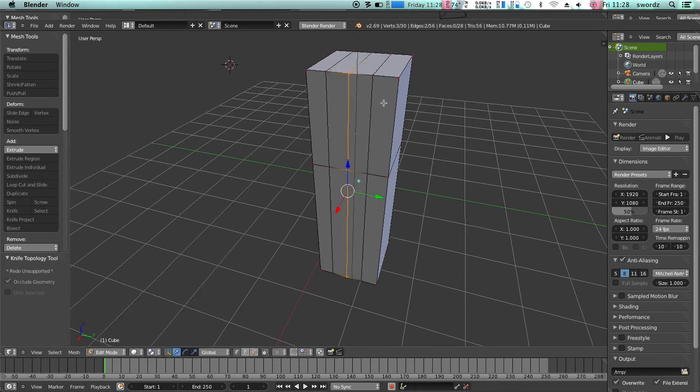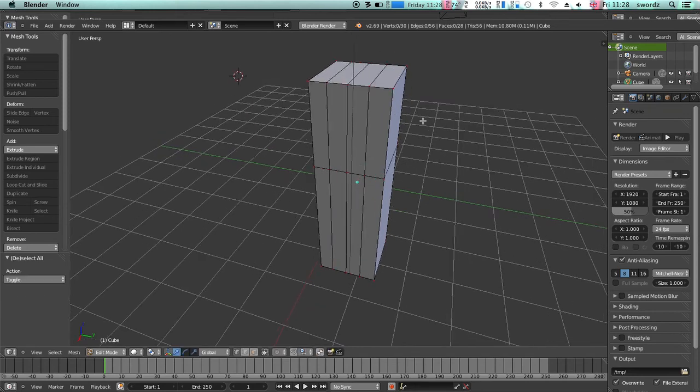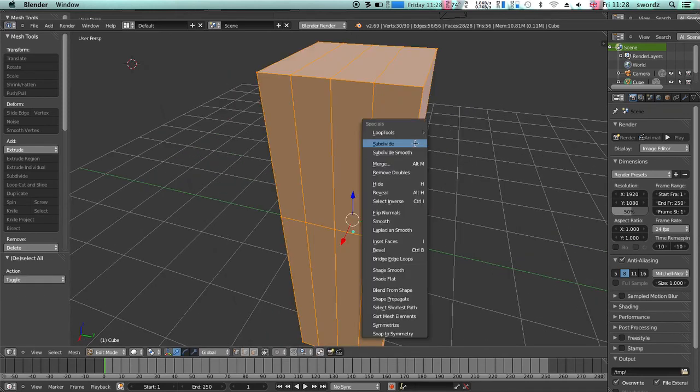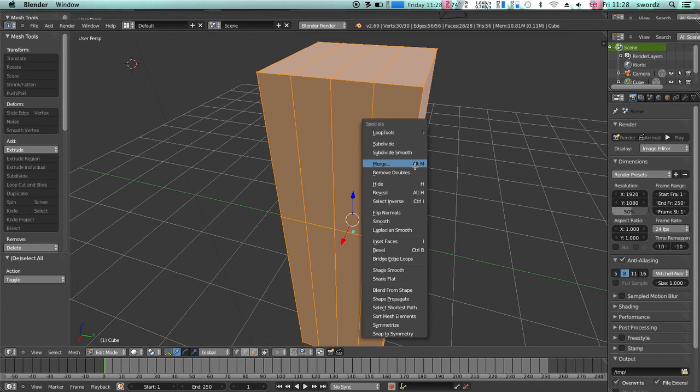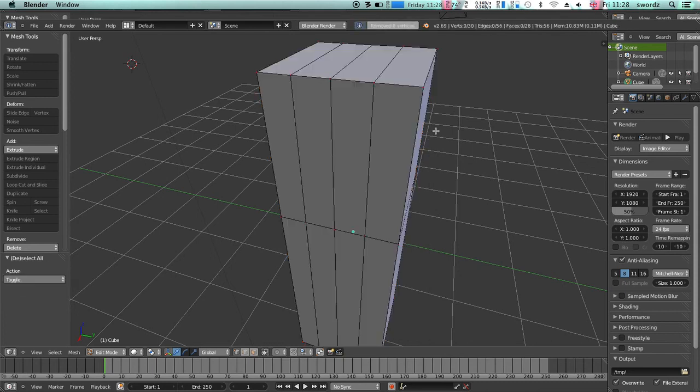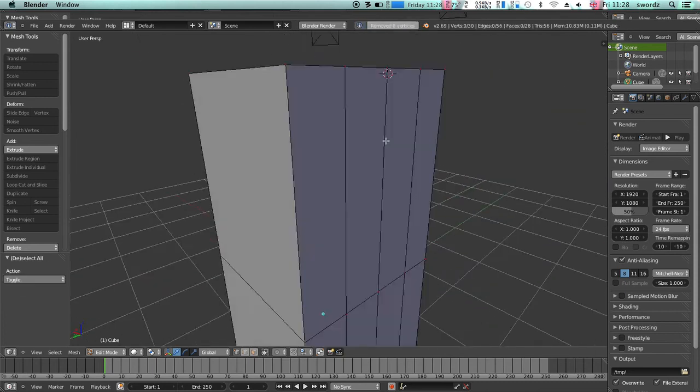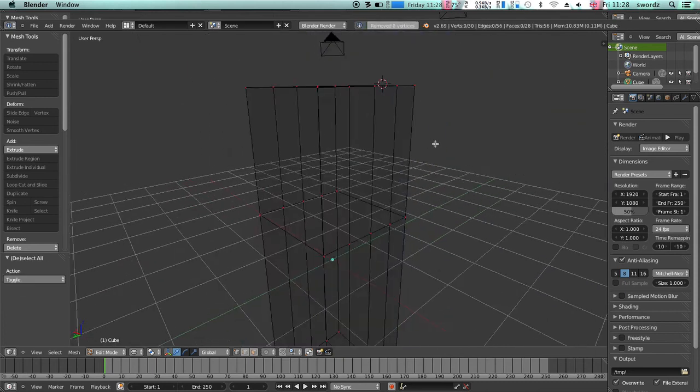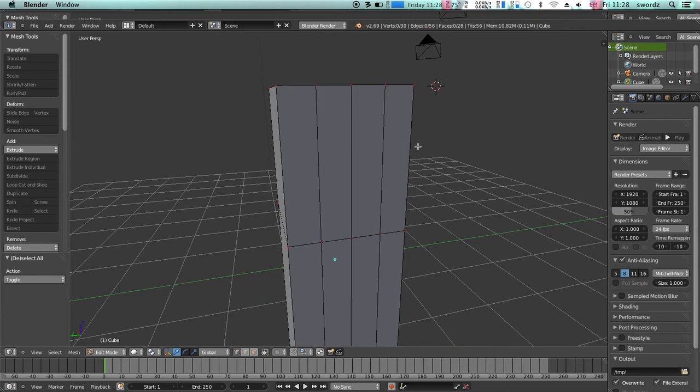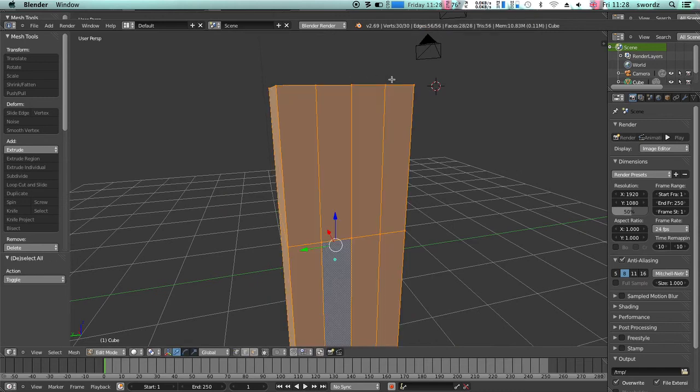Then I'm going to select everything and merge doubles. Okay, that didn't make any doubles. That's good. So now we can add edge loops wherever we need.